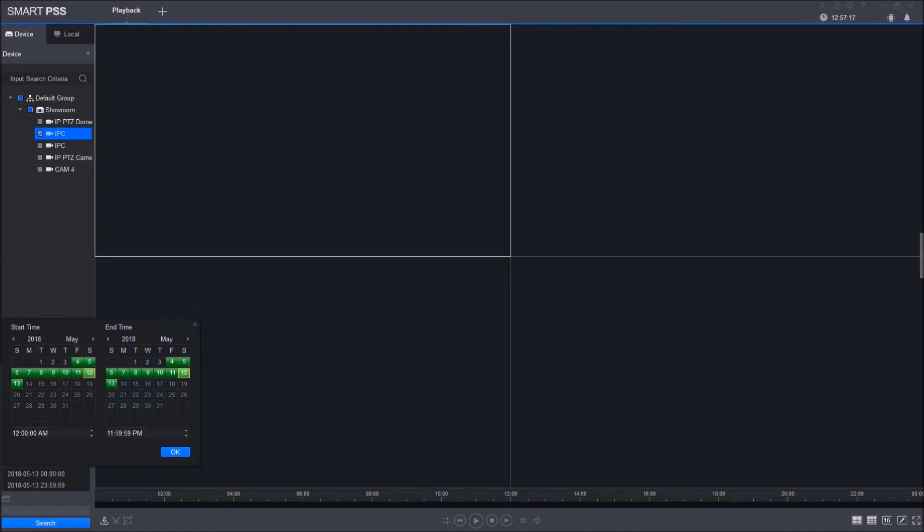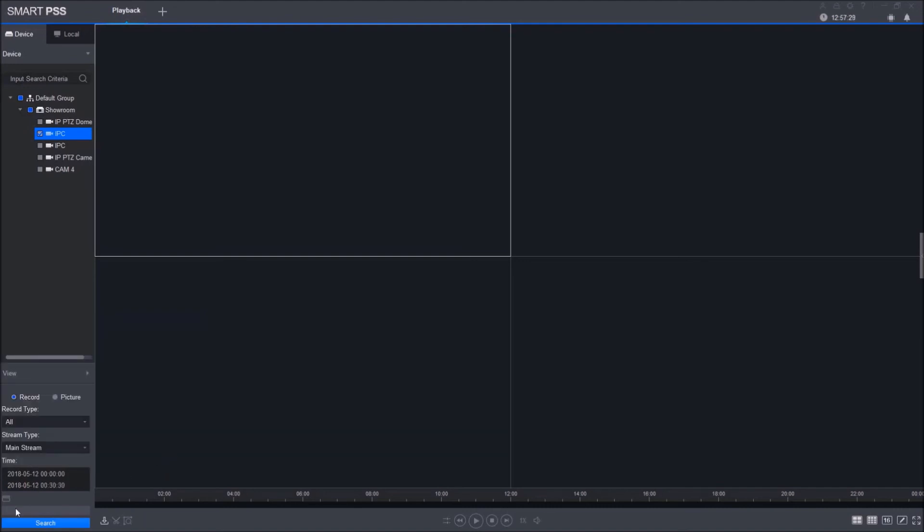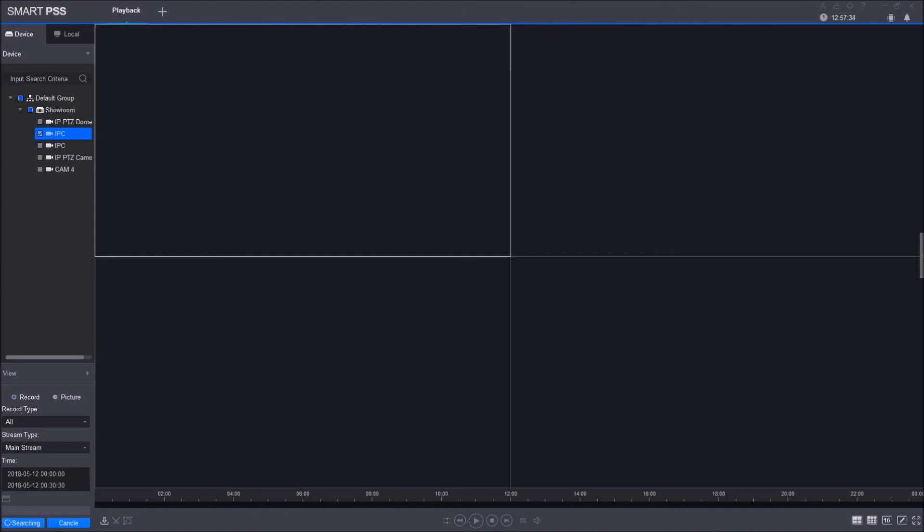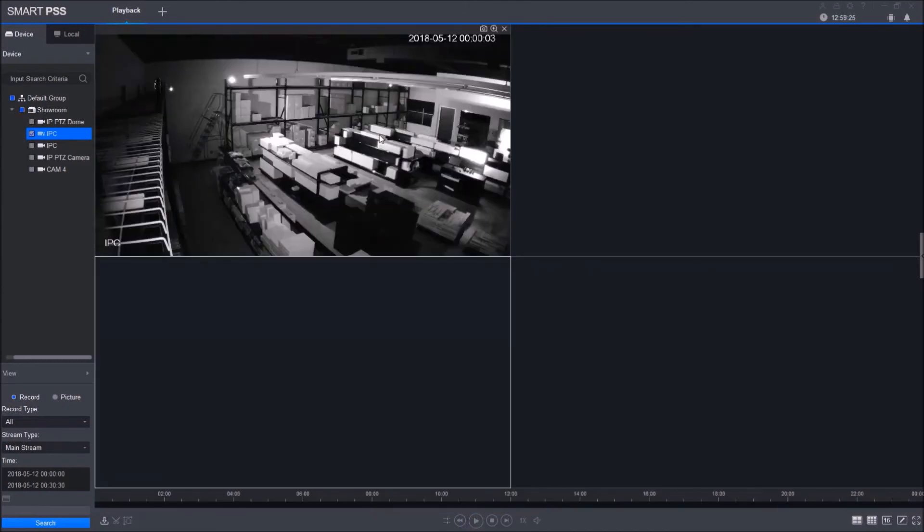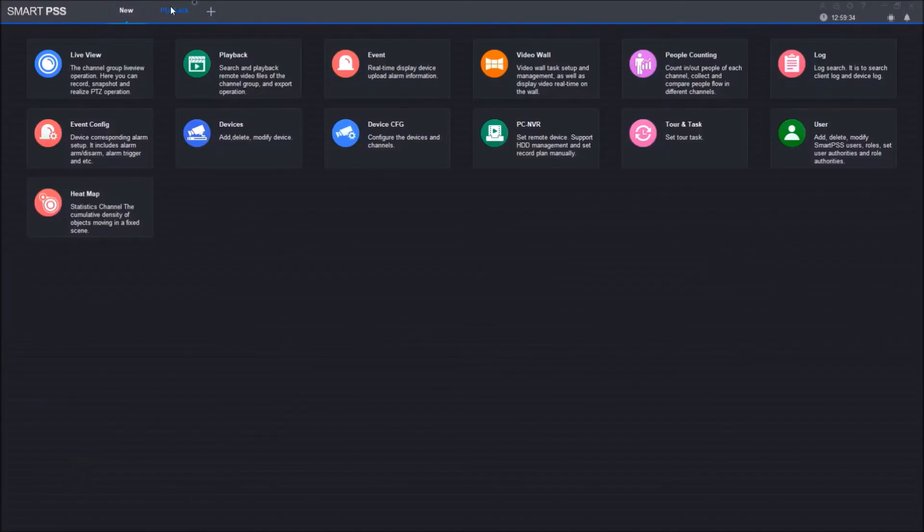You select your date, your time, and click OK. Now all you have to do is click Search, and it'll start searching for that recording. Once it pulls it up, you just have to click Play. Depending on your network, it might pull up slower or faster. I just want to show you that it does pull up the playback. Moving on.